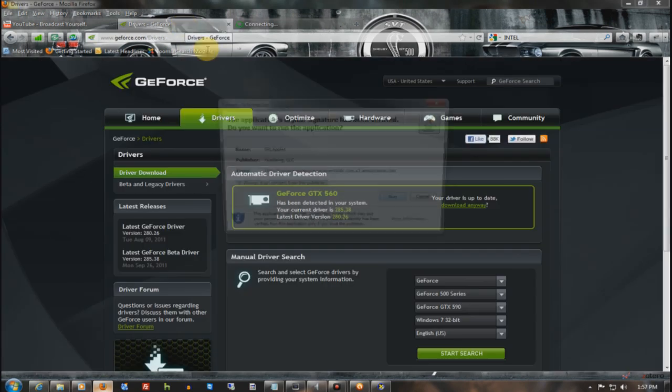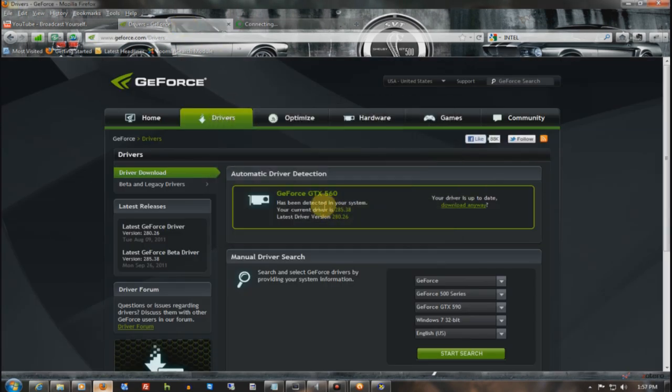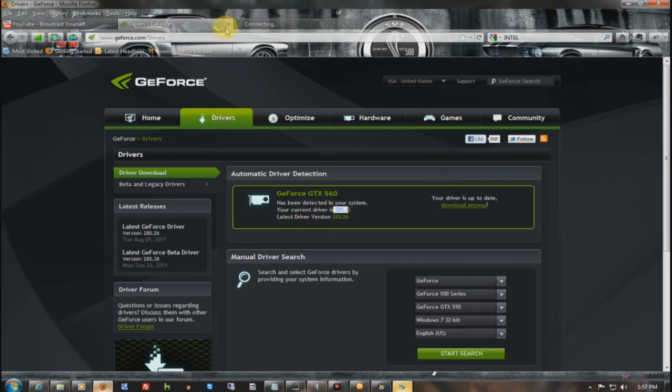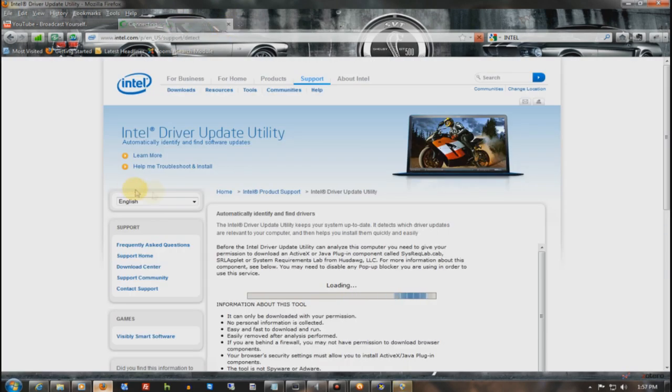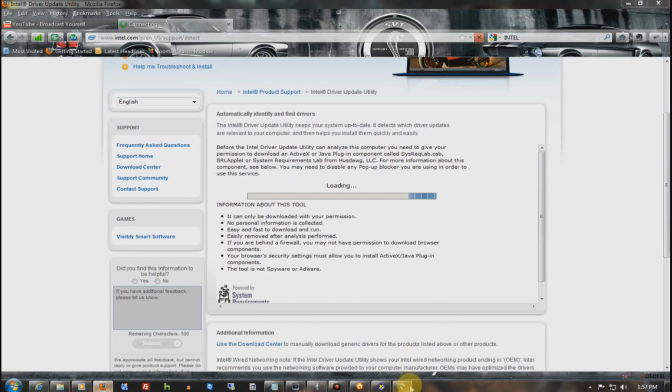And from there, I would know what to do. But it already says I already have the latest driver, because I always keep up to date. I actually have the beta driver for BF3. And I'll show you the Intel process.